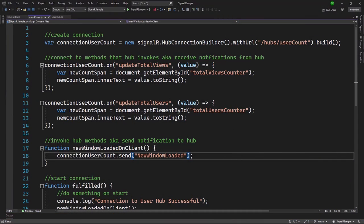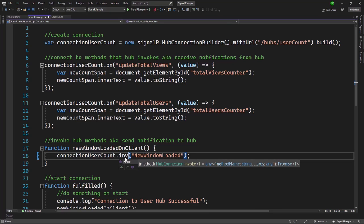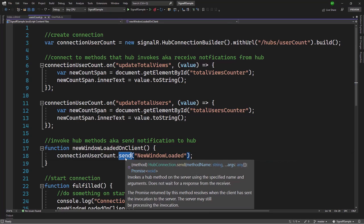Now that we've seen our first hub in action with multiple methods, I want to point out one detail. When invoking hub methods from the client, we've been using `send` on the connection. But there is also something called `invoke`. The difference between `send` and `invoke` when calling hub methods from JavaScript will be covered next.